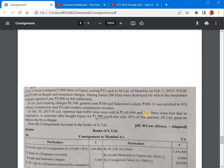Today's problem is relating to both normal loss as well as abnormal loss. S Limited of Surat consigned 5000 litres of liquor costing Rs. 32 each to M Limited of Mumbai on February 1, 2015. S Limited paid Rs. 5000 as freight and insurance.